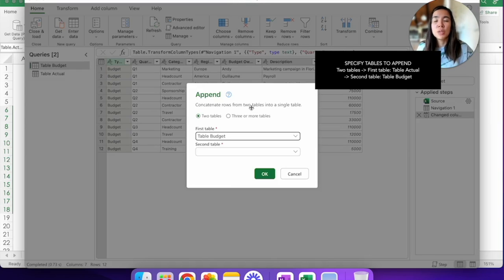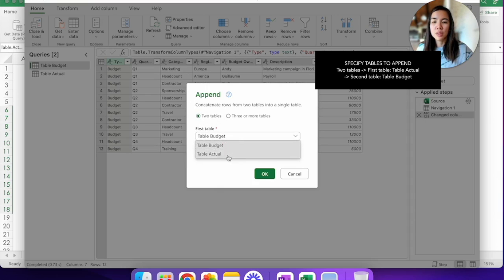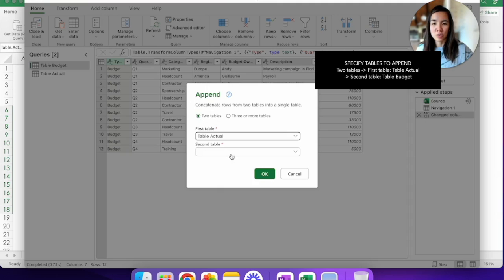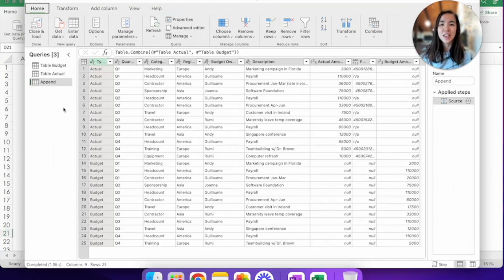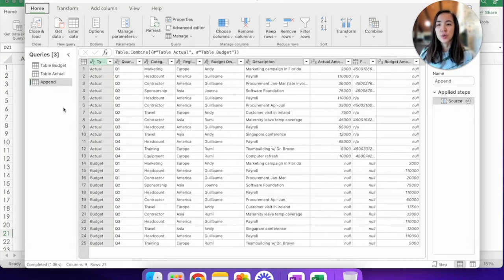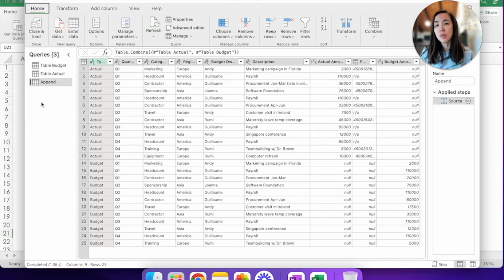So because we only have two tables that we're trying to connect, the budget and the actual, we don't have to change the radio button here. So click on first table as actuals and second as budget, hit OK and voila. Now a third query called Append has been created and it is a much bigger data set because it is a combination of the actual table and the budget table.